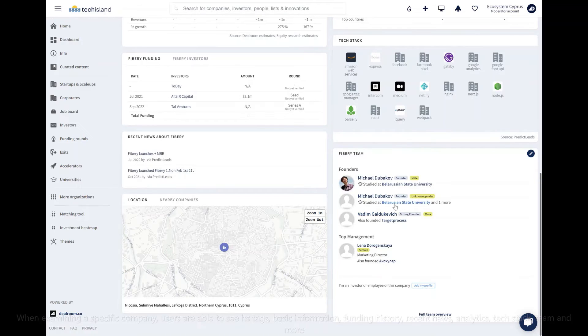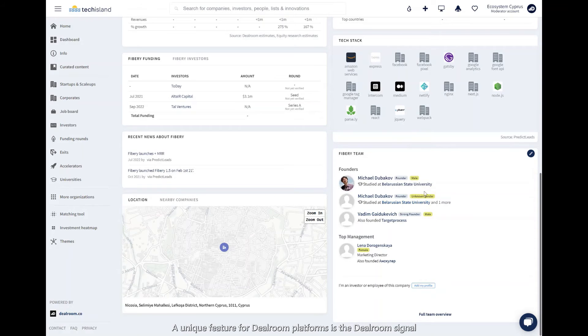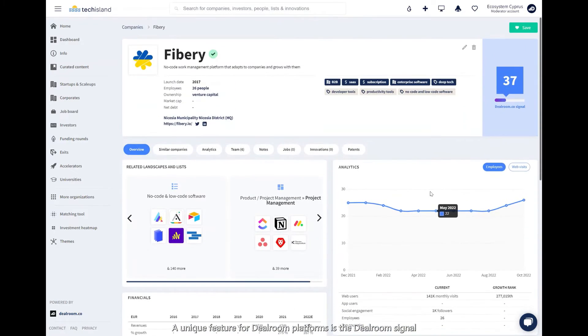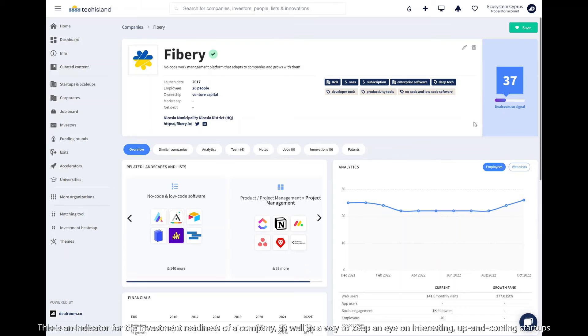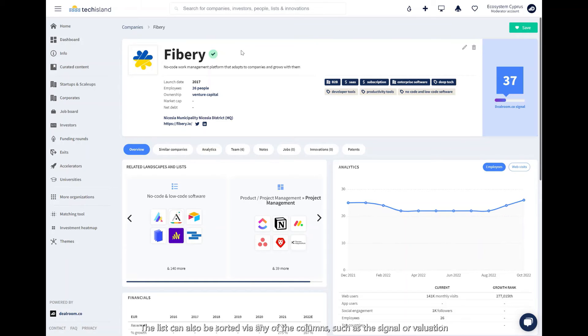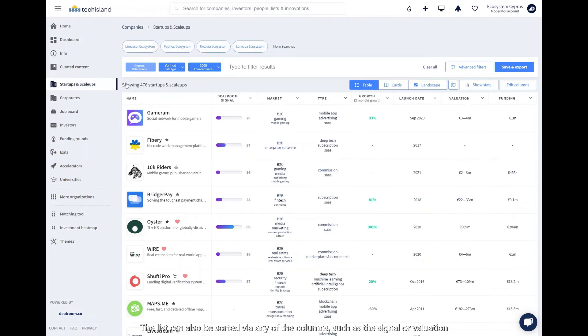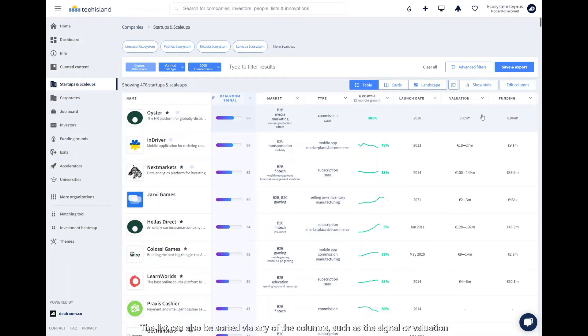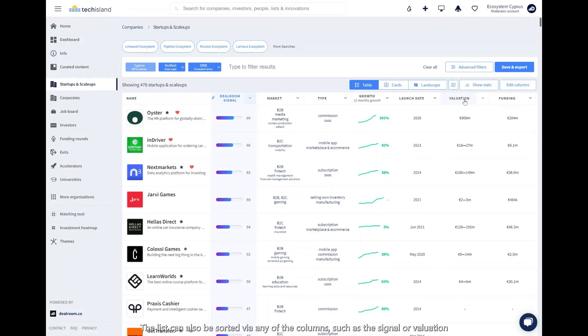However, a unique feature for Dealroom platforms is the Dealroom signal. This is an indicator for the investment readiness of a company, as well as a way to keep an eye on interesting up-and-coming startups. The list can be sorted via any of the columns, such as the signal or the valuation.